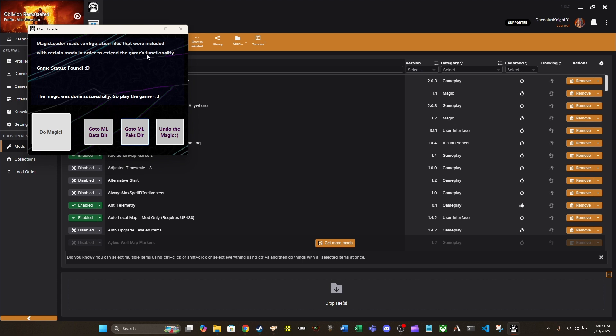Well, what Magic Loader Loader does is, every time you run the game through OBSE64, it will automatically run Magic Loader through command line, and so you don't even get this menu, it just automatically runs this Do Magic option here, and updates Magic Loader with all the things that you've got.